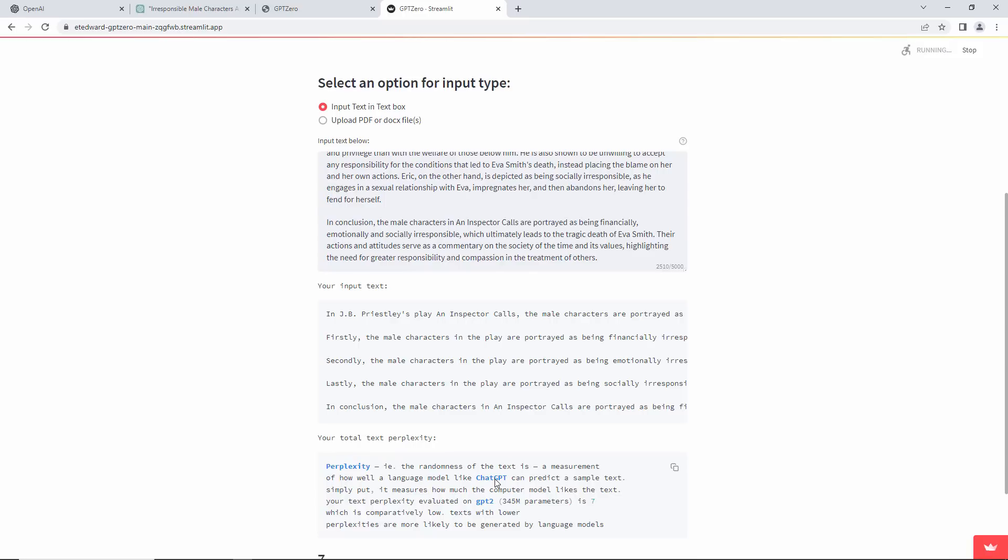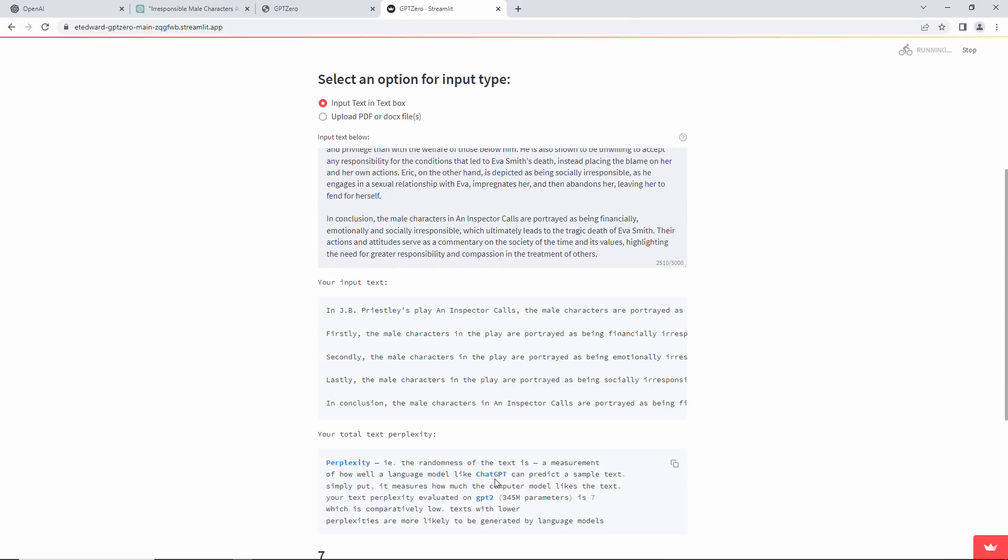It relies on the idea that sentences written by humans tend to be more random than AI-generated text. According to the website, human text includes unusual use of language in random clusters. They call it the burstiness of the text.